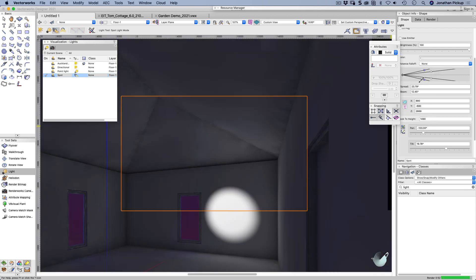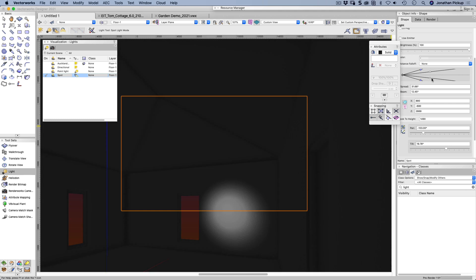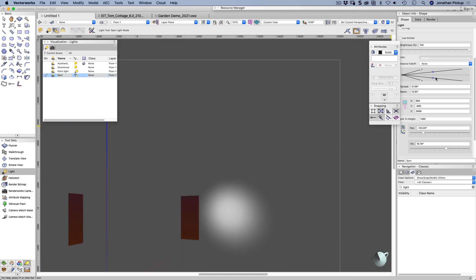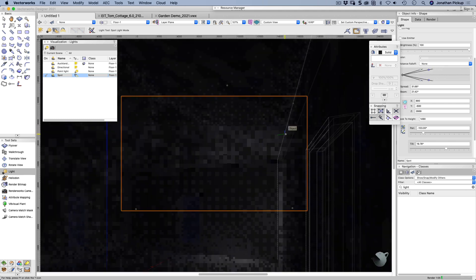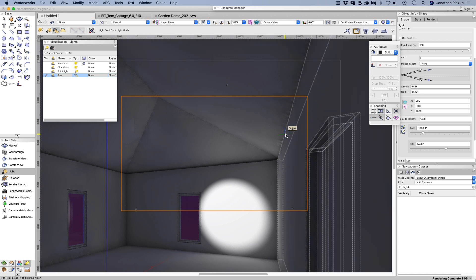And when we select that, we can control the spread. You notice how soft it is on the edges. If I bring that in really tight, it gets really hard on the edges. I can also control how bright the center is. So it's quite a kind of a cool tool. We can focus someone's attention on something in the building.